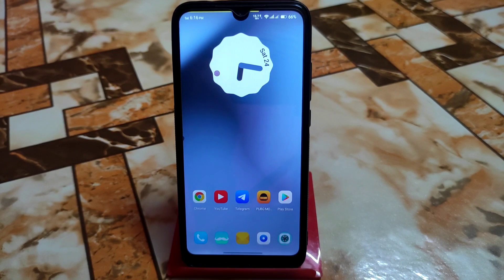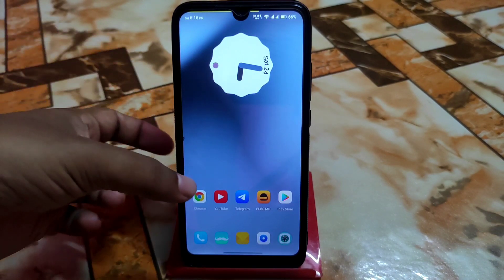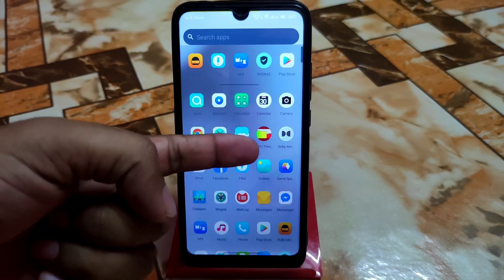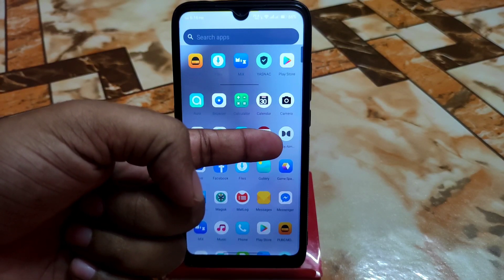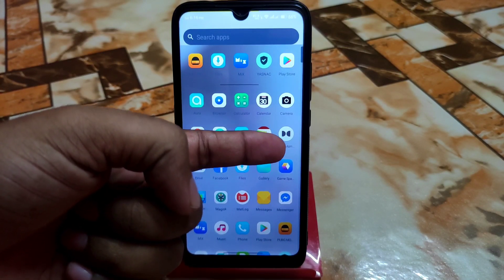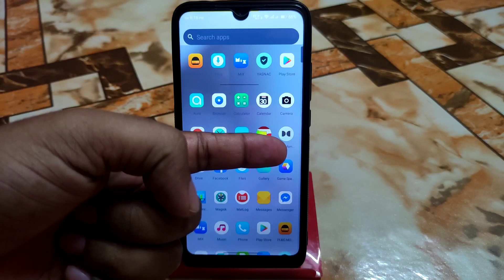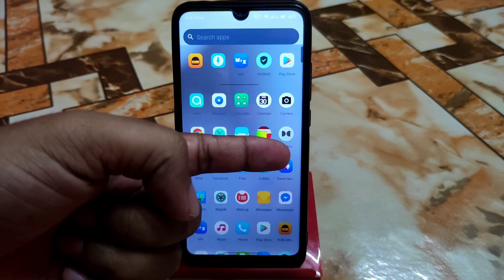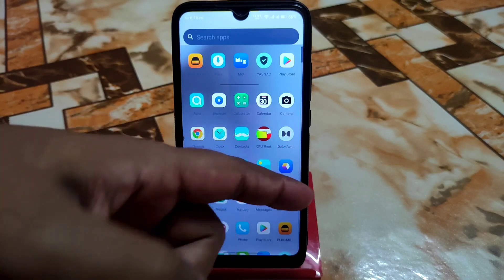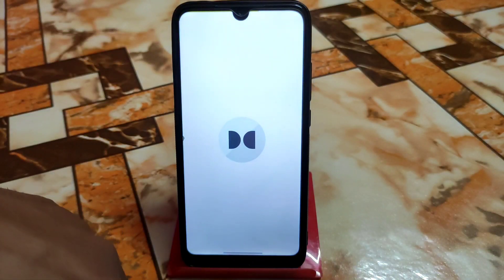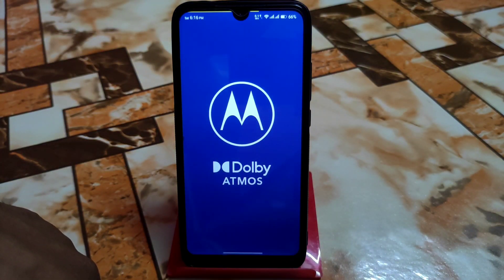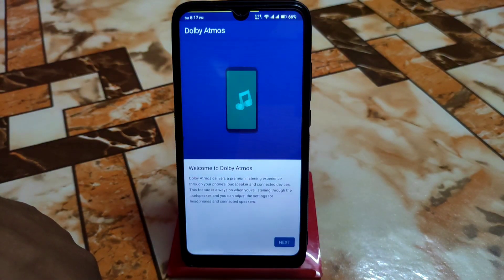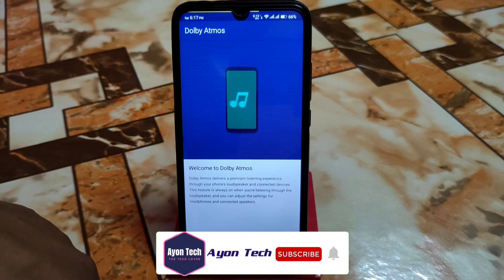The device has already booted. Now let me show you whether Dolby Atmos is installed or not. As you can see, it's already installed on our device. This is the way you can install any Magisk module on your device. Now let me open Dolby Atmos to check if it works — this is a Motorola G52 device.